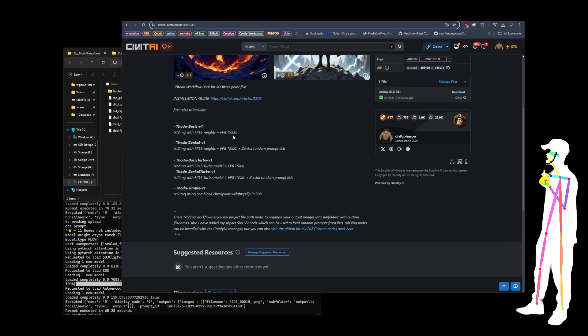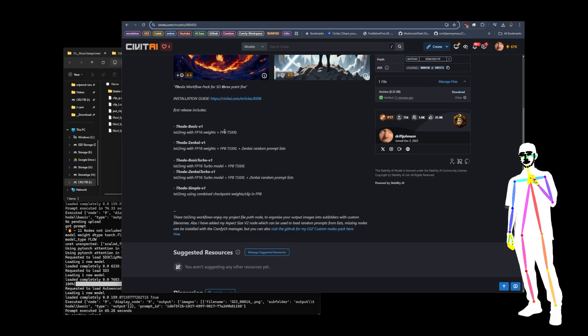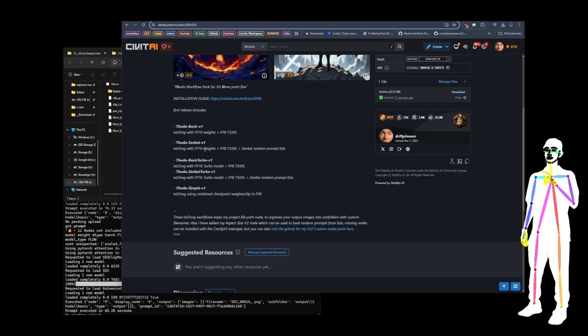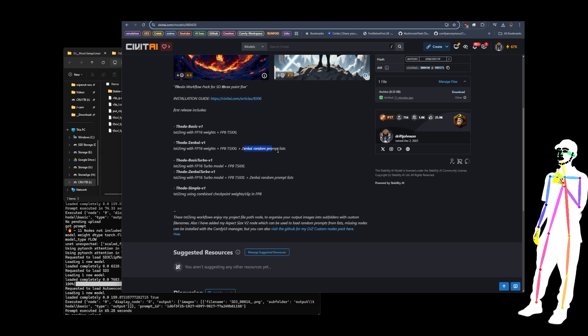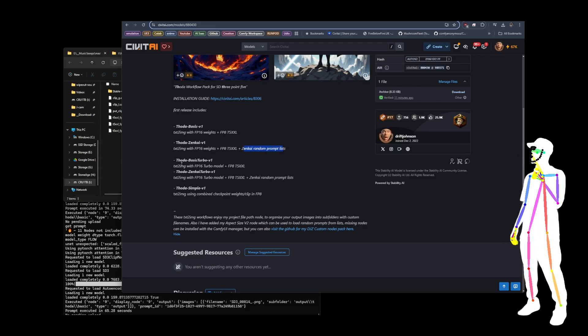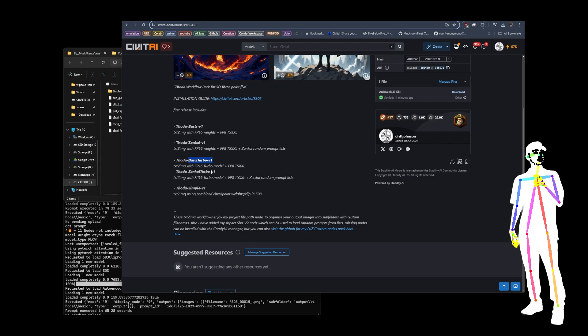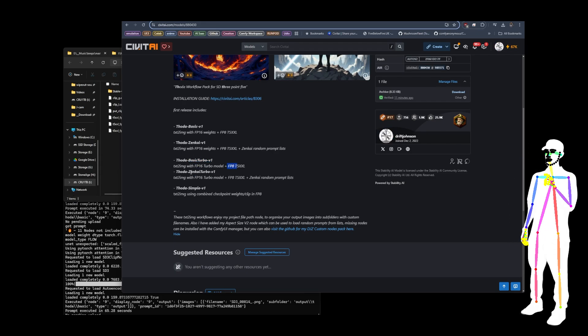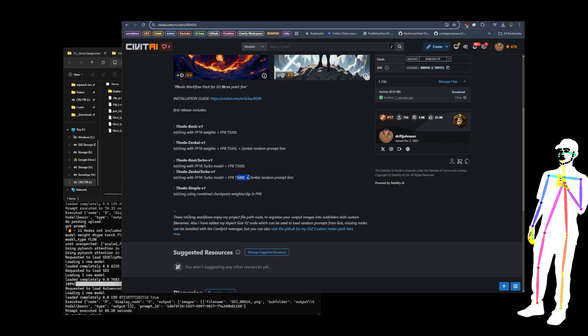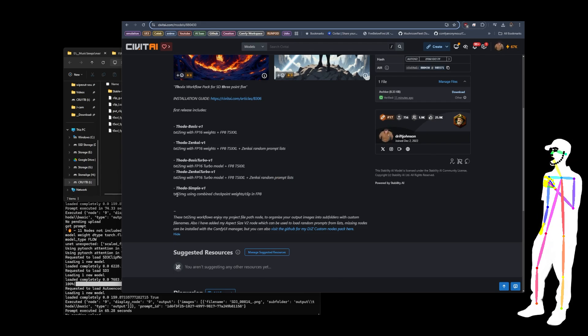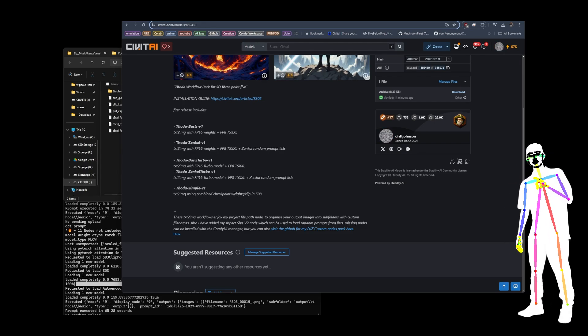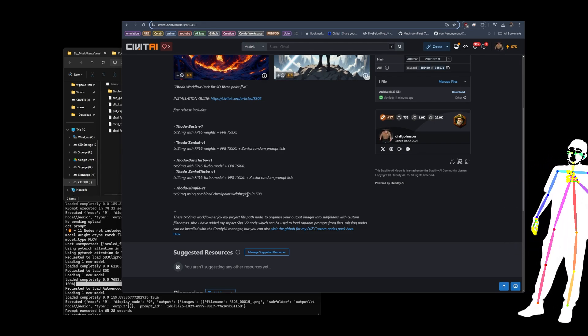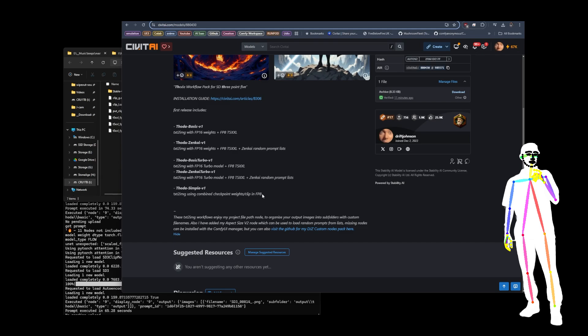So you can fit it onto a smaller card and then we've also got my Zenkai version. So basically basic with Zenkai random prompt. We've also got the turbo model, which is FP16 plus FP8 T5 XXL again, and then I've given a Zenkai version of that. And then finally we got the THODA simple which is the combined checkpoint with the clip in the weights and that's all in FP8.